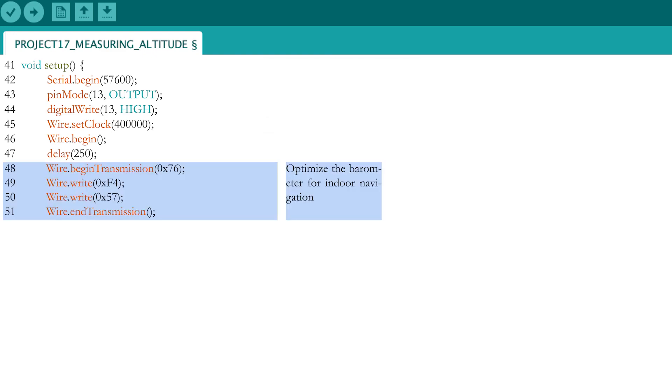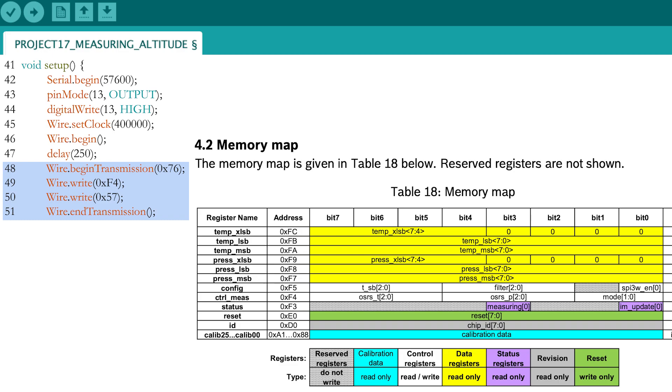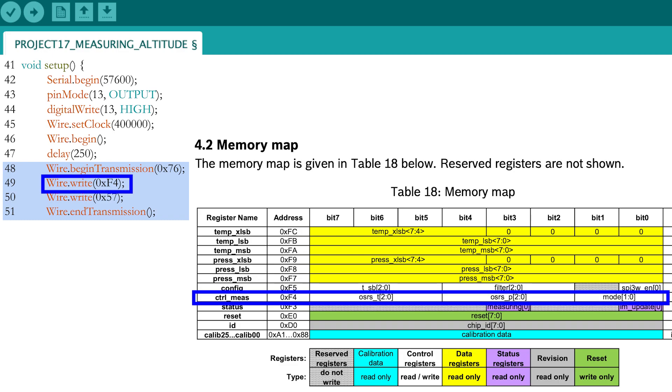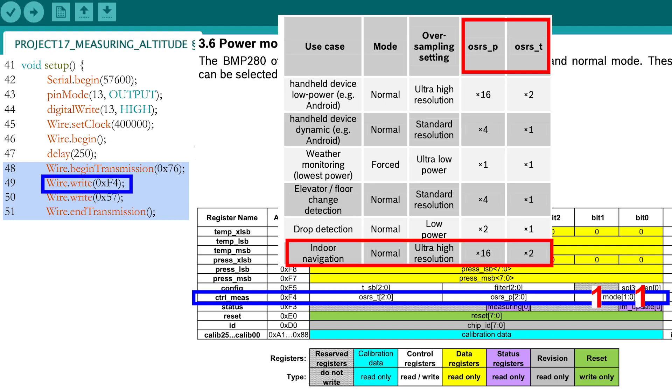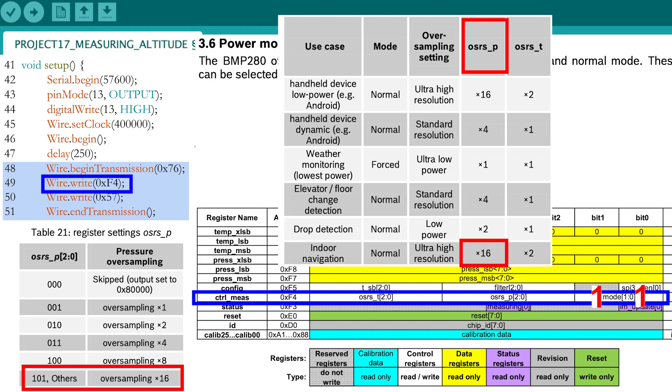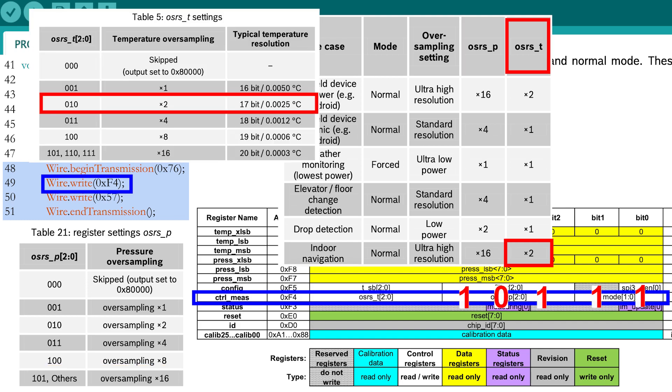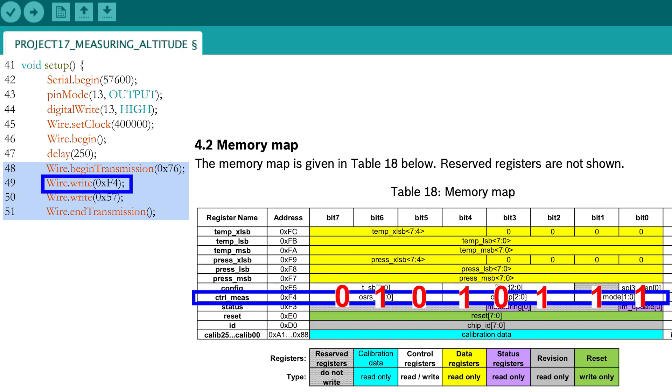We will set up the BMP280 in such a way that the sensor is optimized for indoor navigation. The measurement settings can be changed in measurement register F4. First configure the sensor to normal mode, which corresponds to the binary representation 1-1. For indoor navigation, the oversampling setting for the pressure needs to be set to the binary representation of 1-0-1, while the oversampling setting for the temperature needs to be set to the binary representation of 0-1-0. This gives you the full binary setting for measurement register F4, and corresponds to a hexadecimal value of 57.